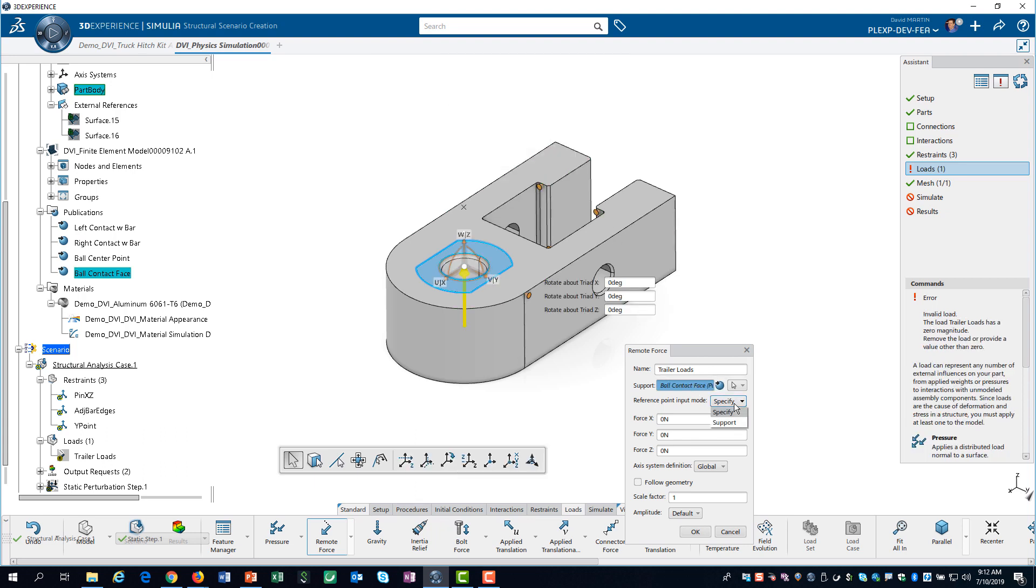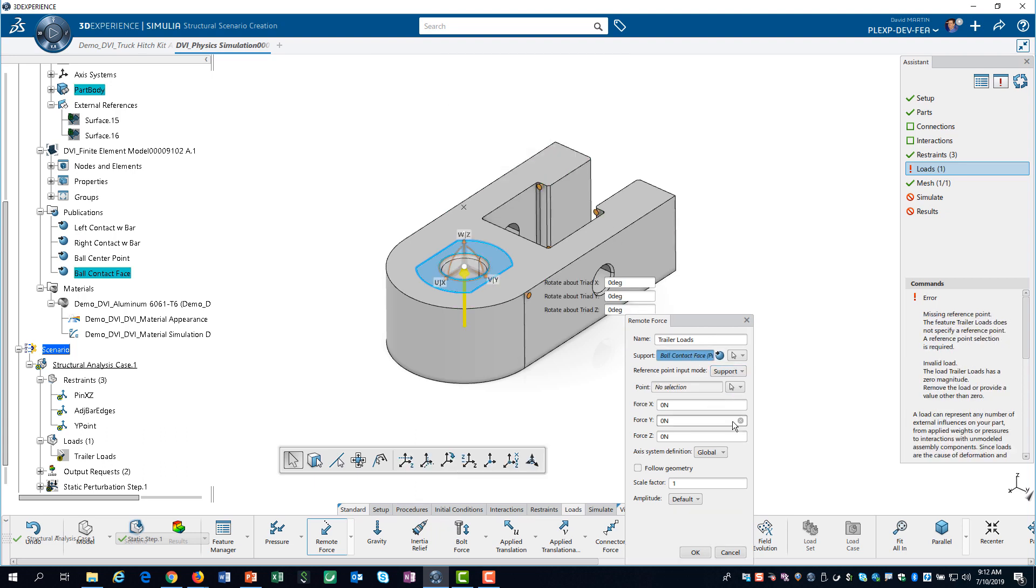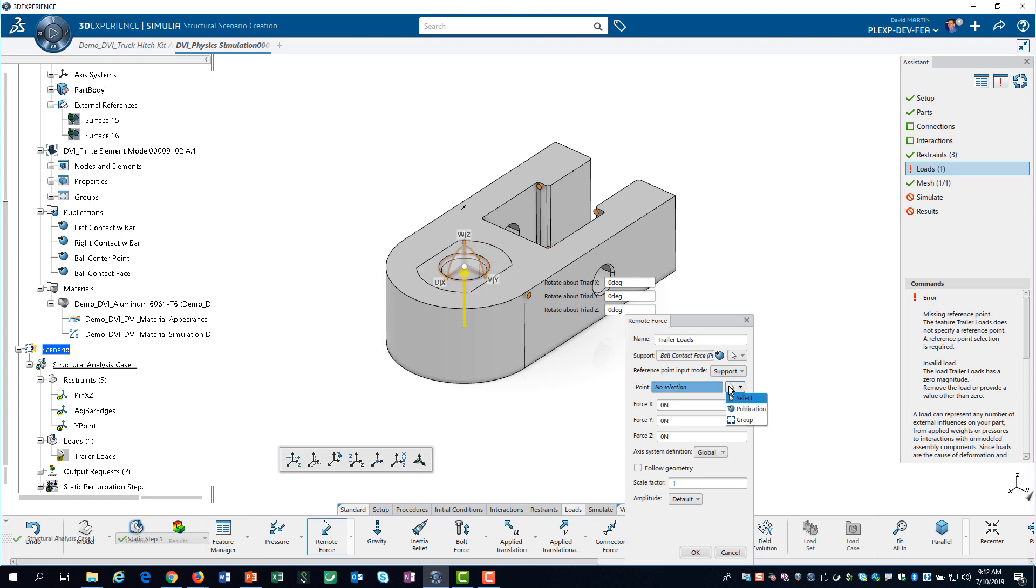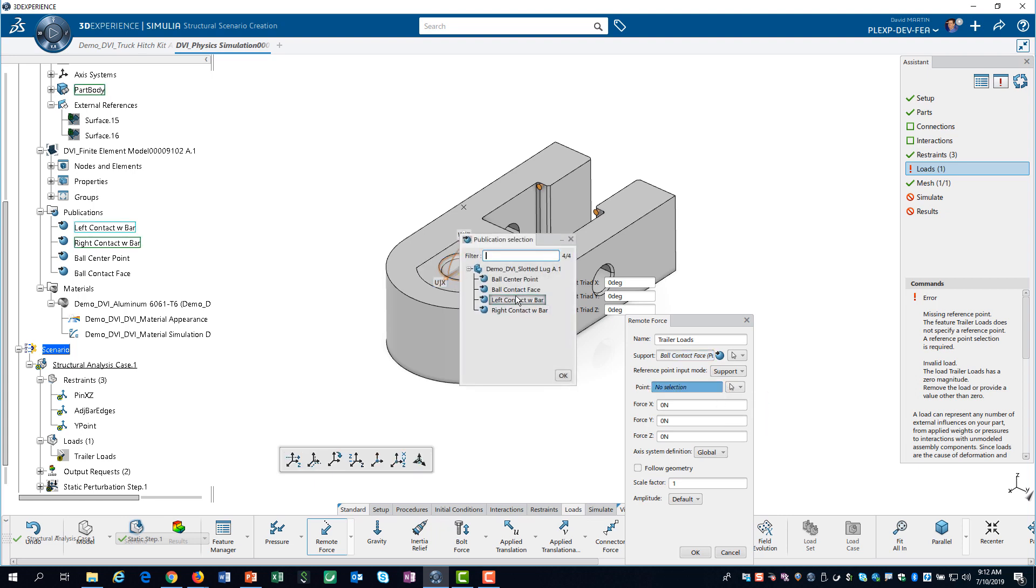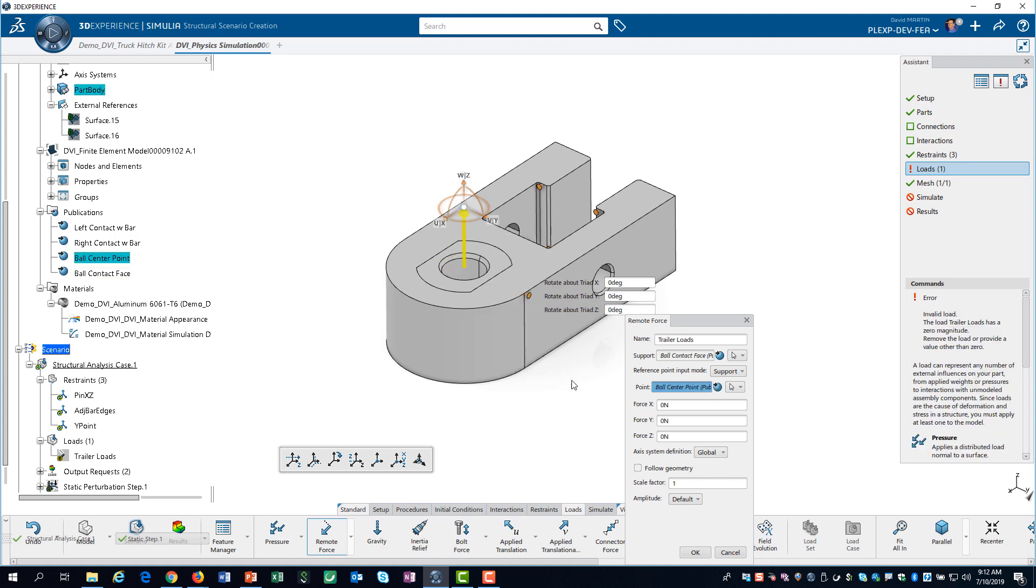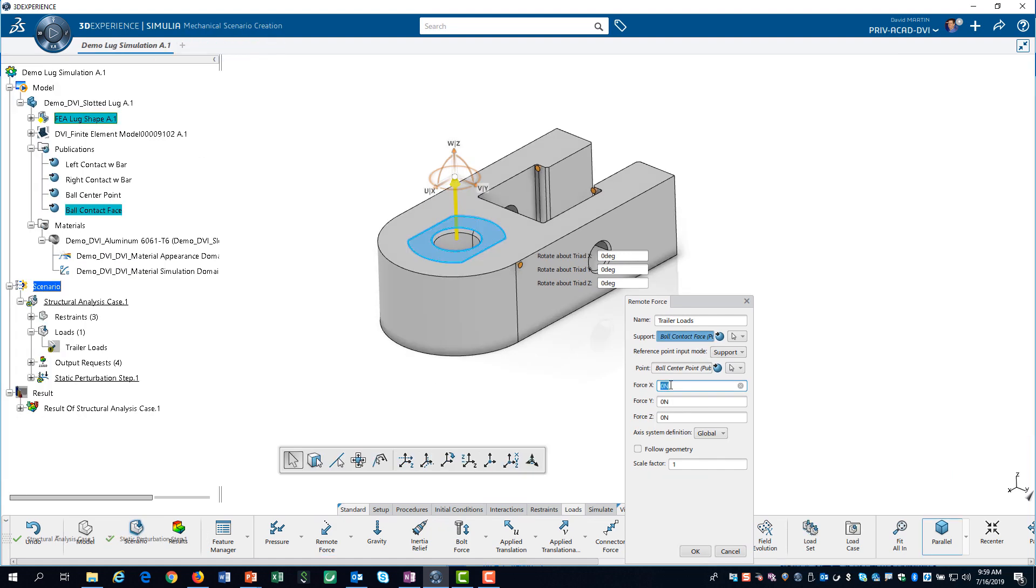We then use our ball center point publication to define the application point of the load. Finally, we specify a force of 26 kilonewtons in the X direction and minus 2500 newtons in the Z direction.